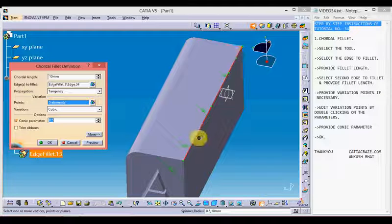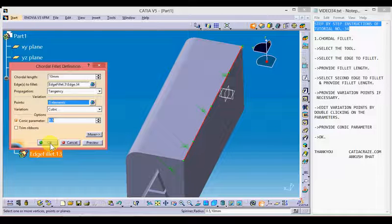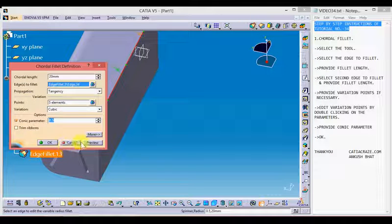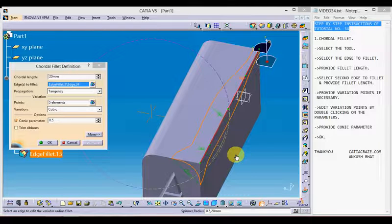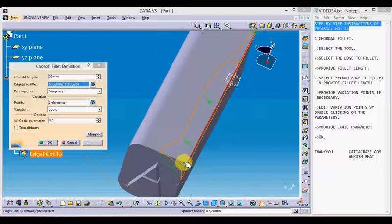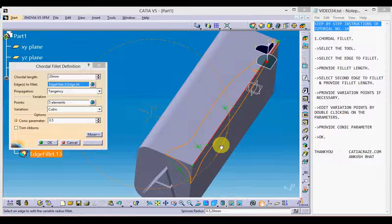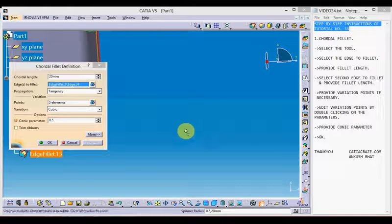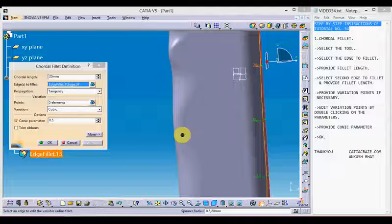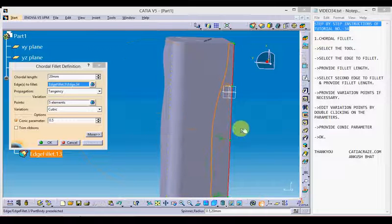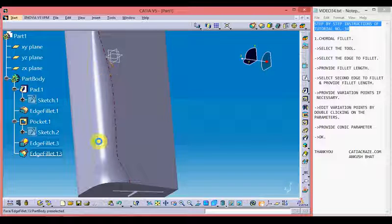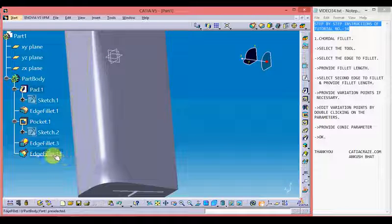Double-click the parameter and change it to 10. This is how we can add more points to the edge and vary the chordal length along the edge. By clicking OK we can see that we have created a variable chordal length fillet along the edge, similar to what we did with the variable radius fillet. To edit the chordal fillet operation, just double-click on the operation or double-click it from the part tree.